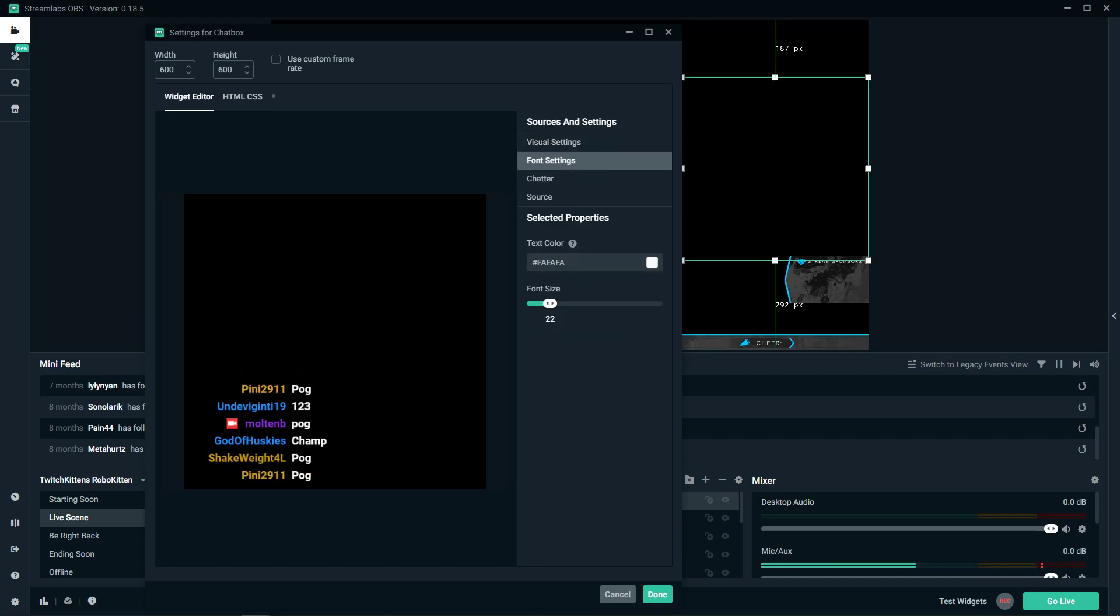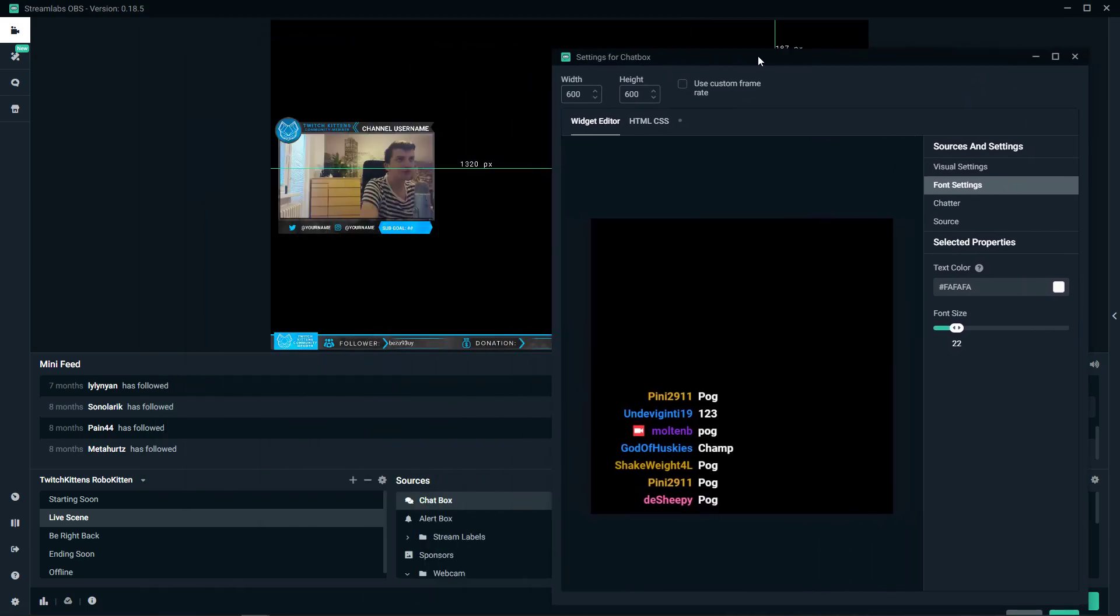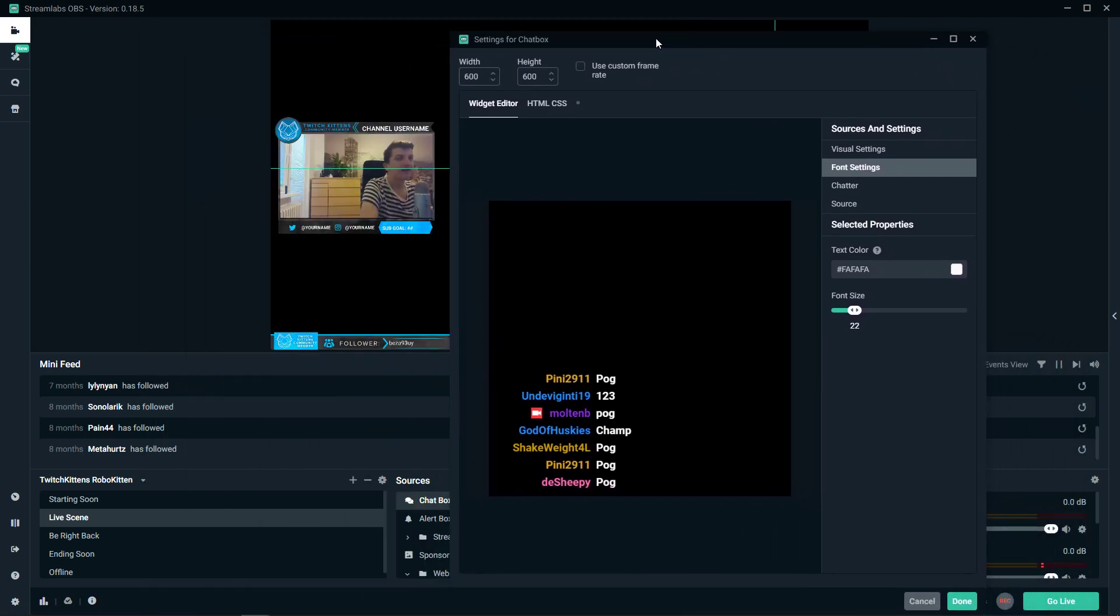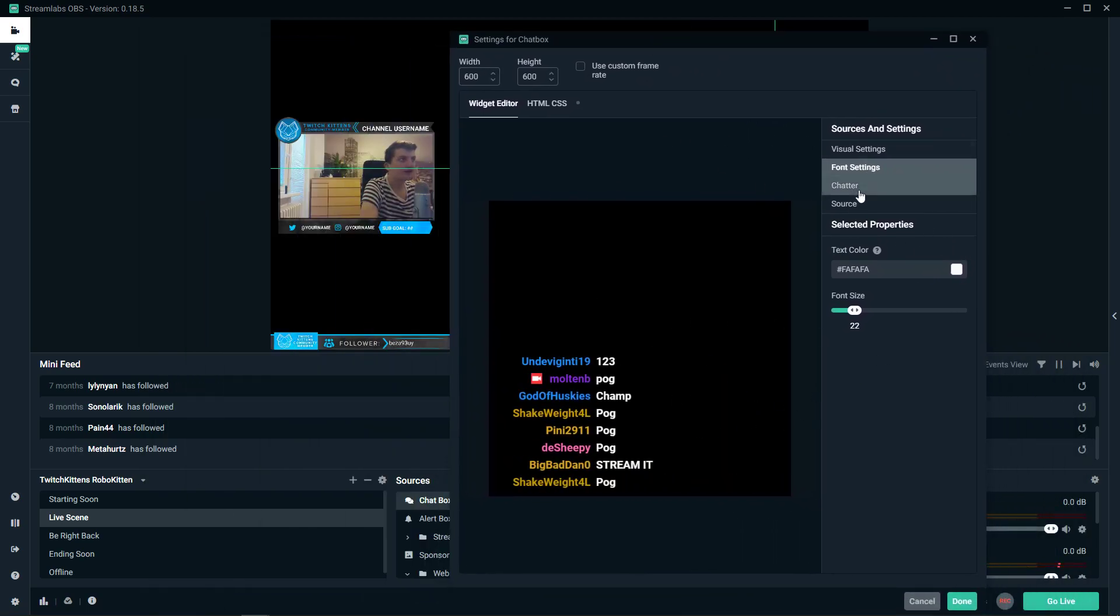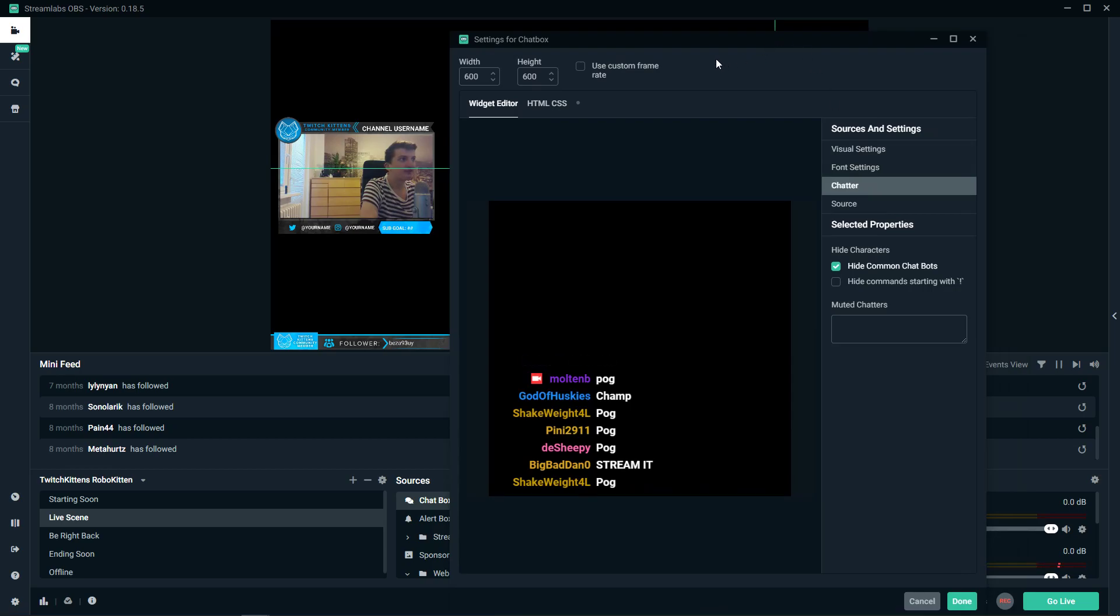Then you have font settings where you can choose the color of your font. When you have it, it's completely fine I think.